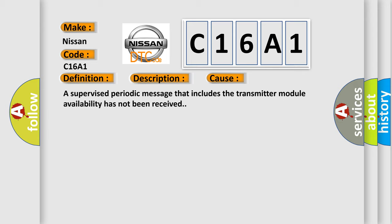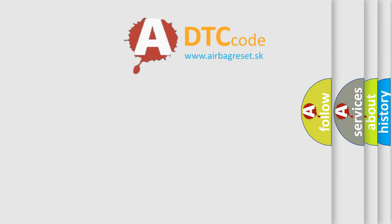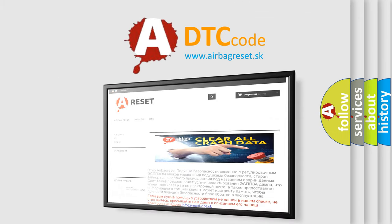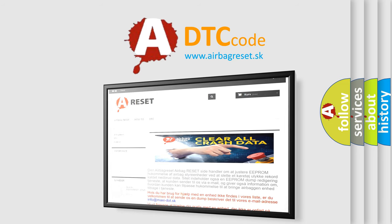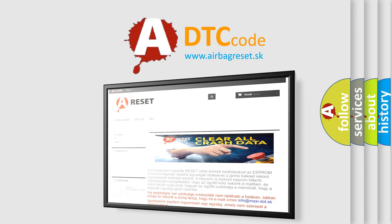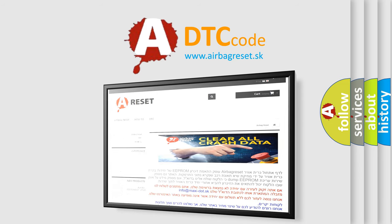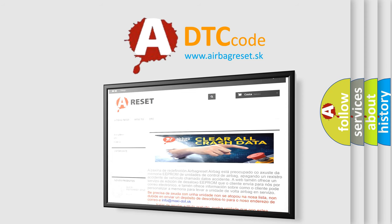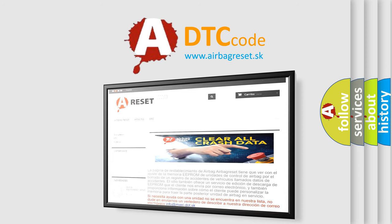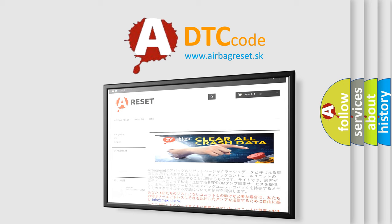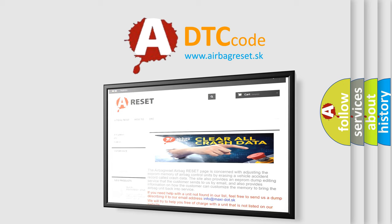The Airbag Reset website aims to provide information in 52 languages. Thank you for your attention and stay tuned for the next video.